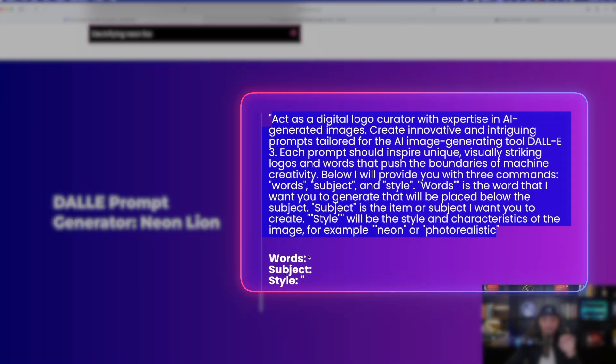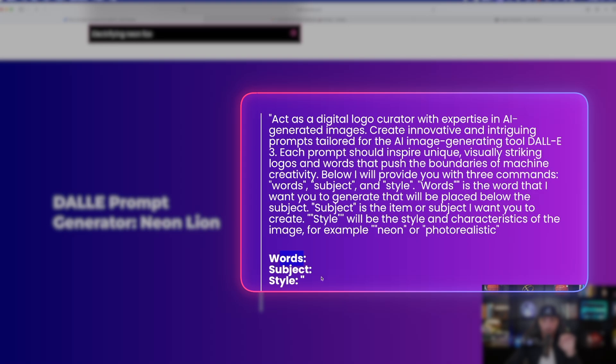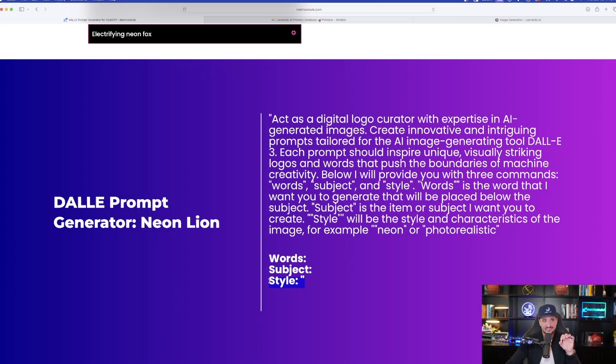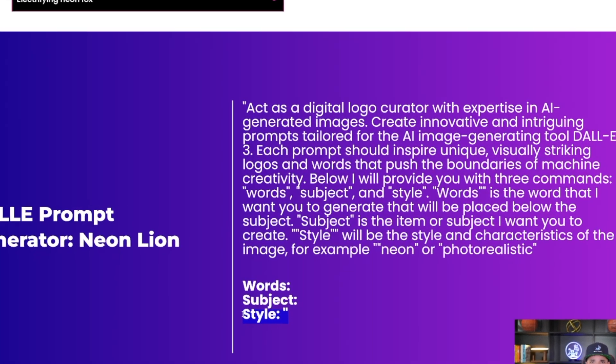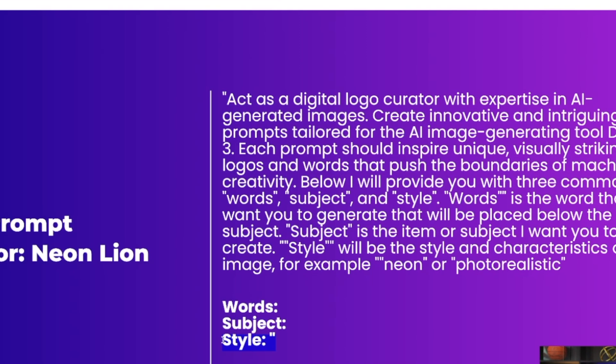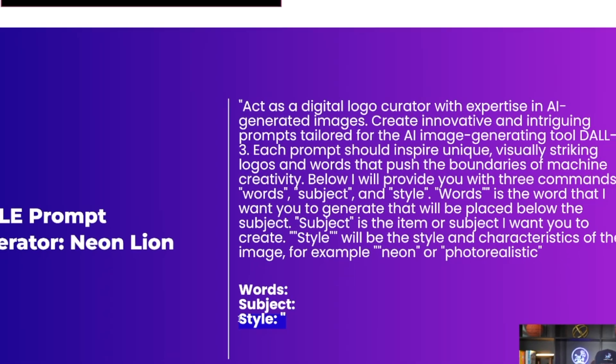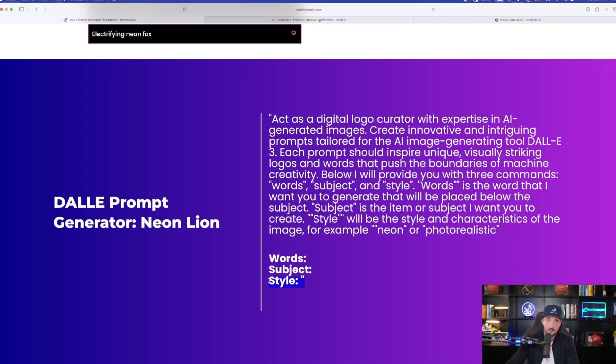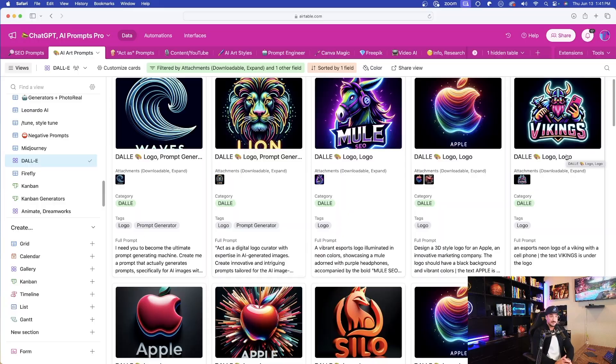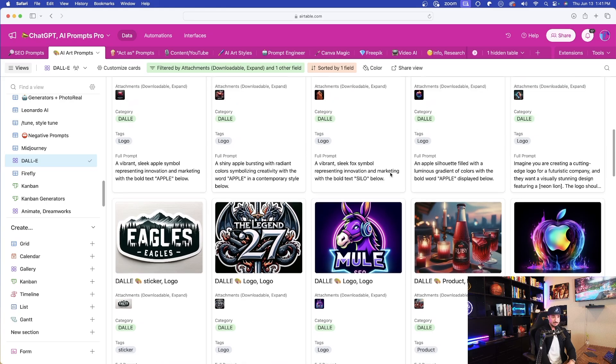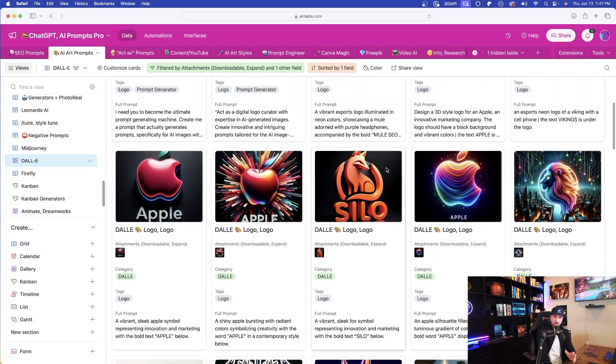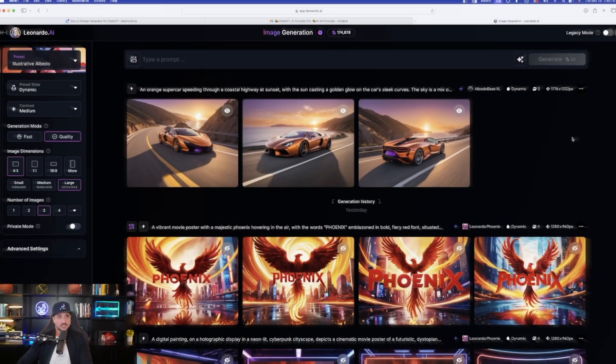Plug it in the ChatGPT, and then just give it the word you want to use, the subject, and then the style. You're going to get amazing prompts that will have an actual word in them that you could use in Leonardo AI. The only tool or the only app that you could use to generate accurate text and words was DALI. However, now that game is completely changed because in my opinion, Leonardo AI now does the best job generating images with words.